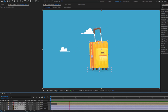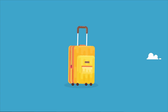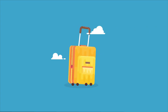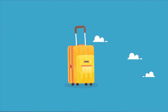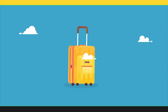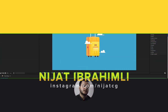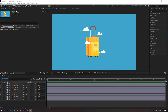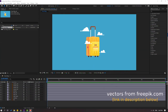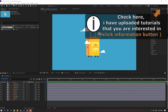Hi guys, welcome to my new After Effects video. In this video I'm gonna show how to make this animation with After Effects, let's just start it. The vectors are from freepik.com — I will add the download link and project files.